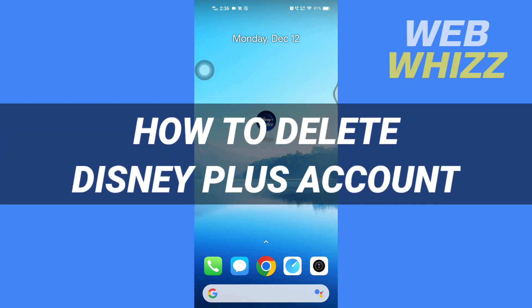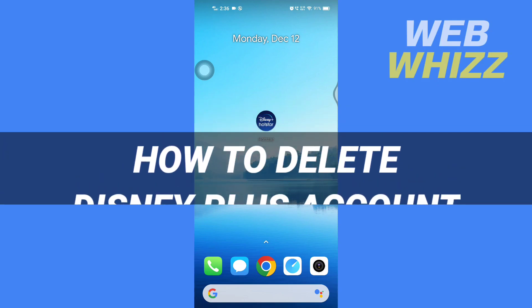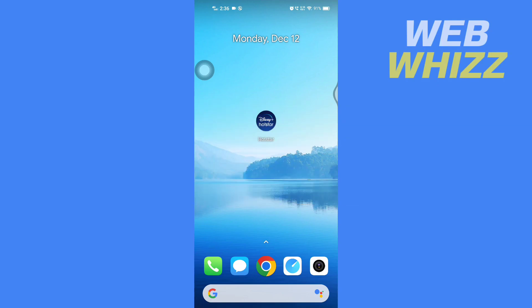How to delete Disney Plus account. Hello and welcome to our channel Web Whizz. In this tutorial, I'm going to show you how you can delete your Disney Plus account. Please watch till the end to properly understand the tutorial.